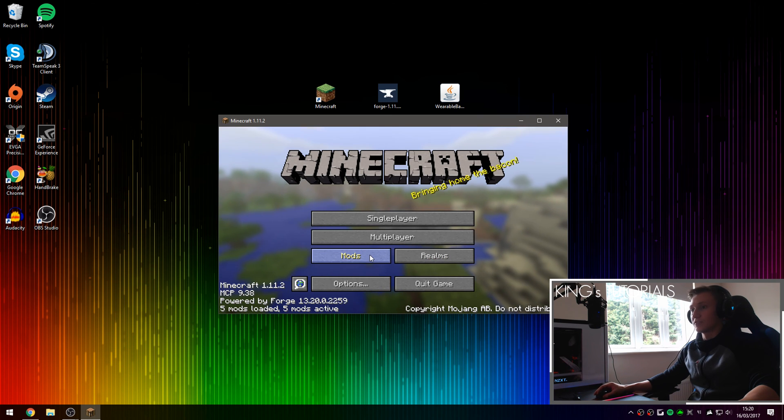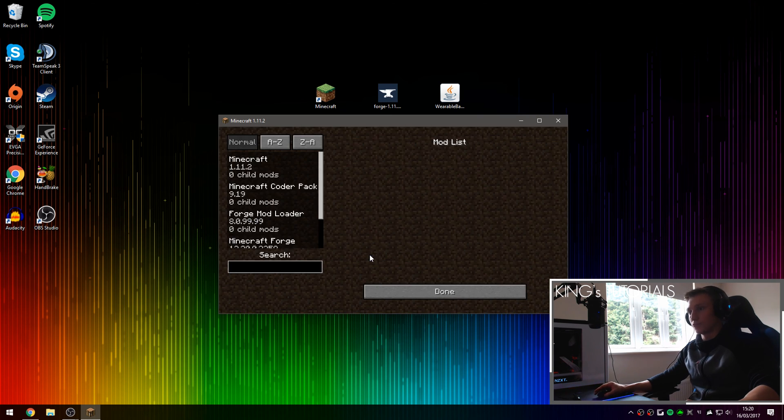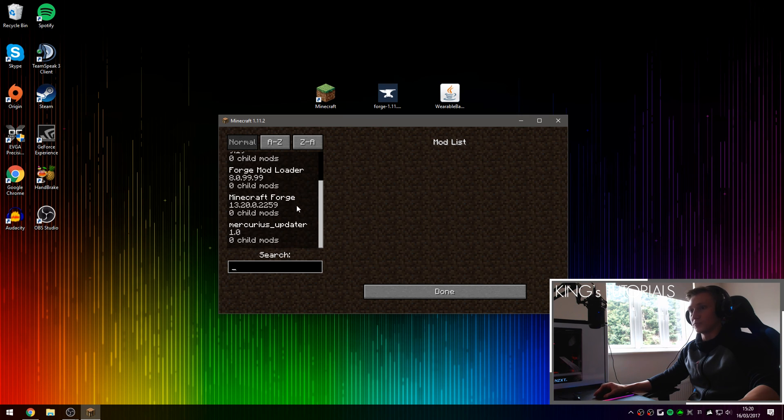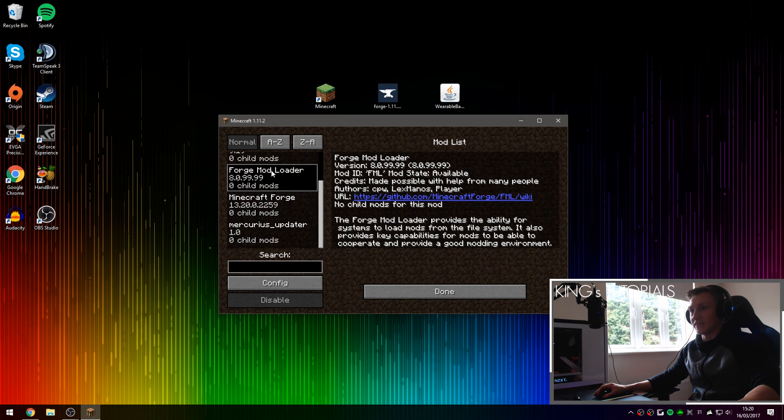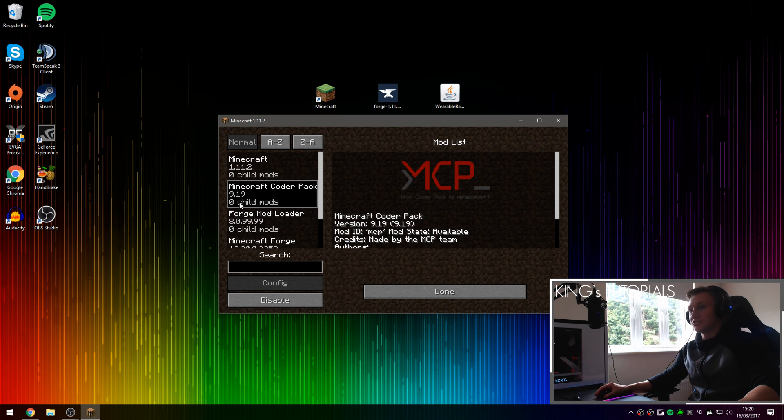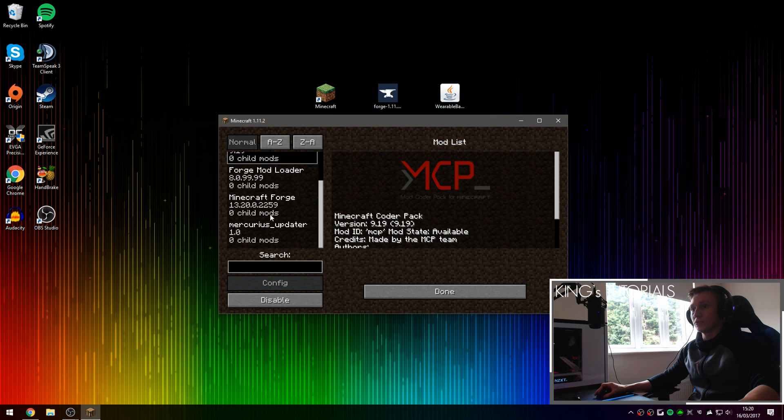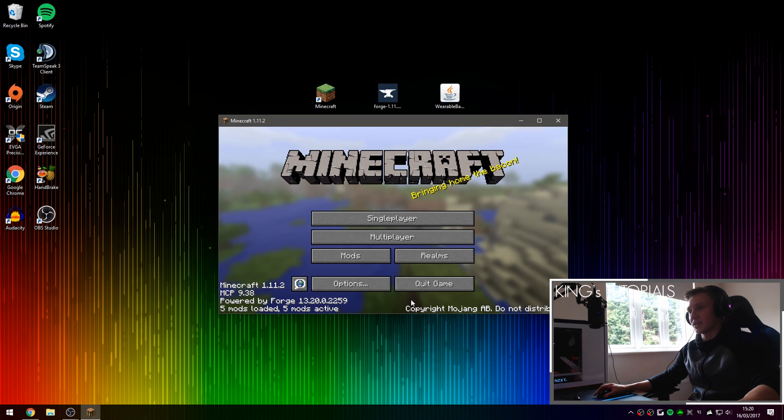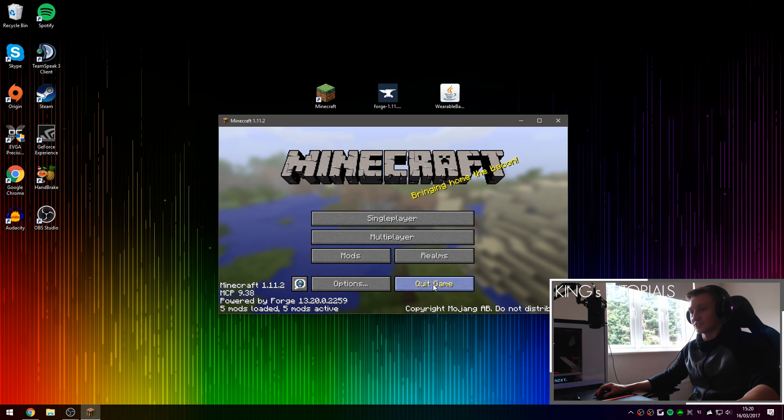Alright as you can see Minecraft Forge has been successfully installed. We can go into Mods and double check that everything is working fine. This is your child Mods by the way, it's completely normal and you shouldn't worry about it at all. You can now press done as we know that Minecraft Forge has been successfully installed for us. We can press quit game.